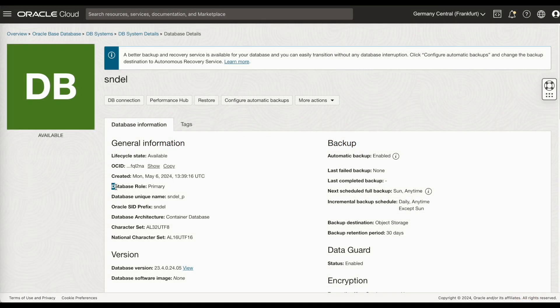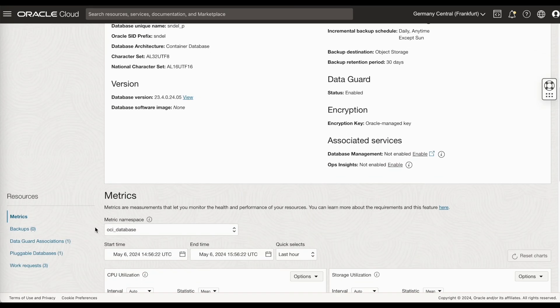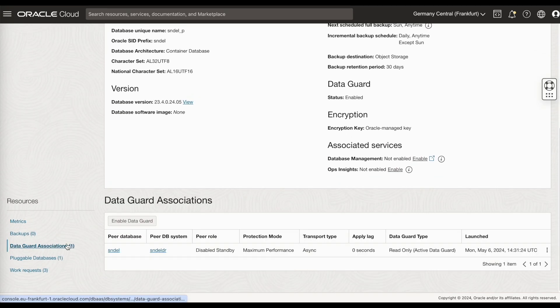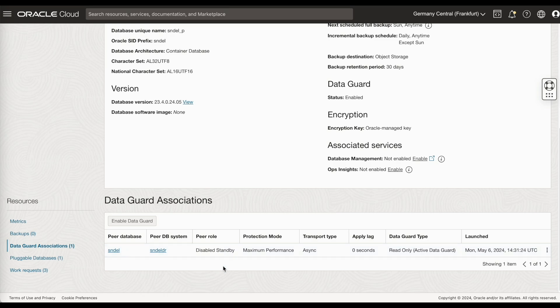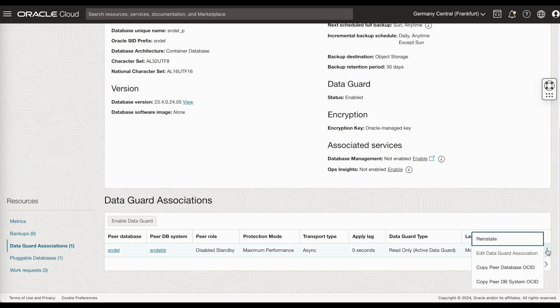After the failover, the database role has changed to primary. In the DataGuard associations, you will see that the standby has gone into a disabled state. This standby is now in Amsterdam. If there is any major issue, you can fix the issue. And then you can click on this reinstate option.